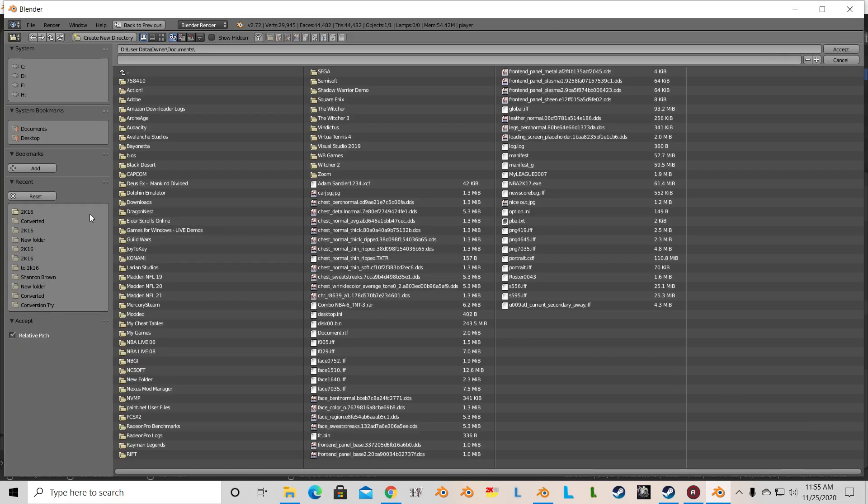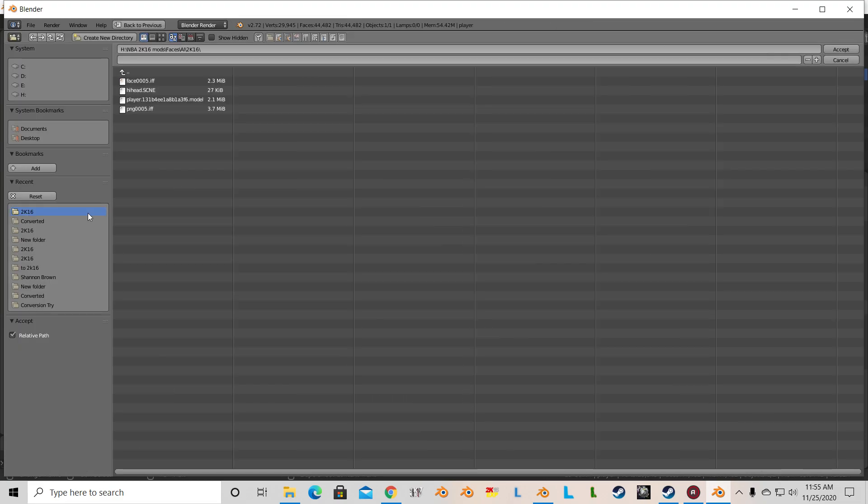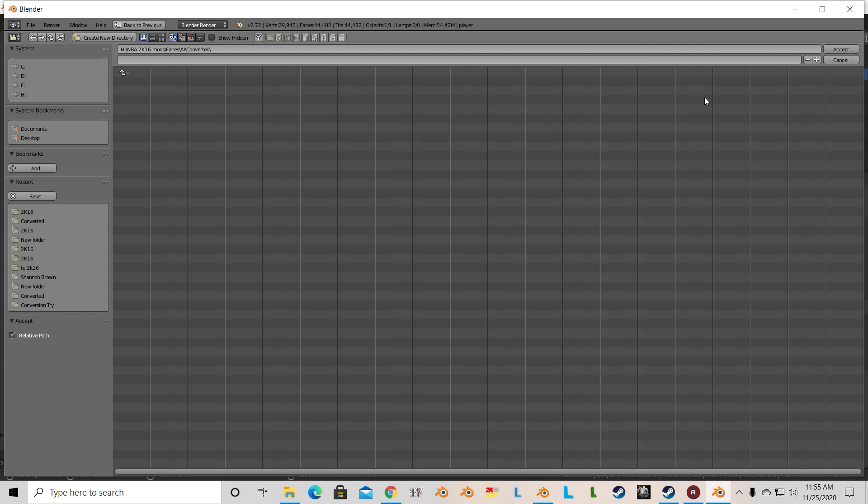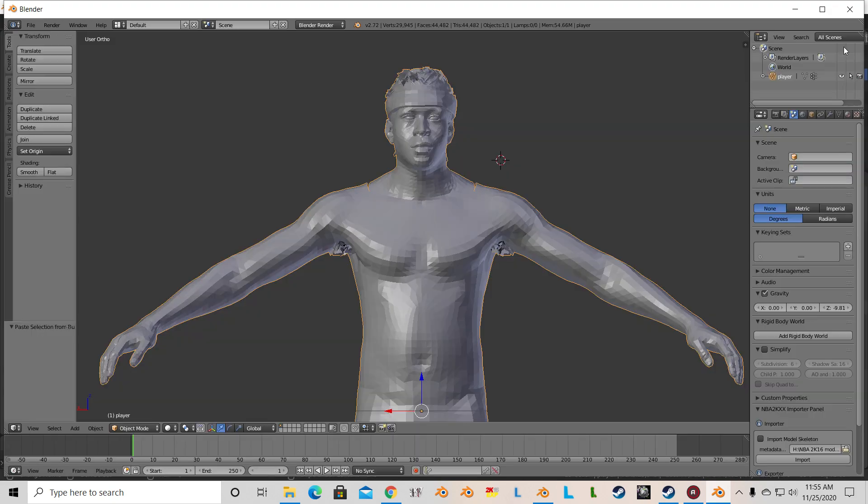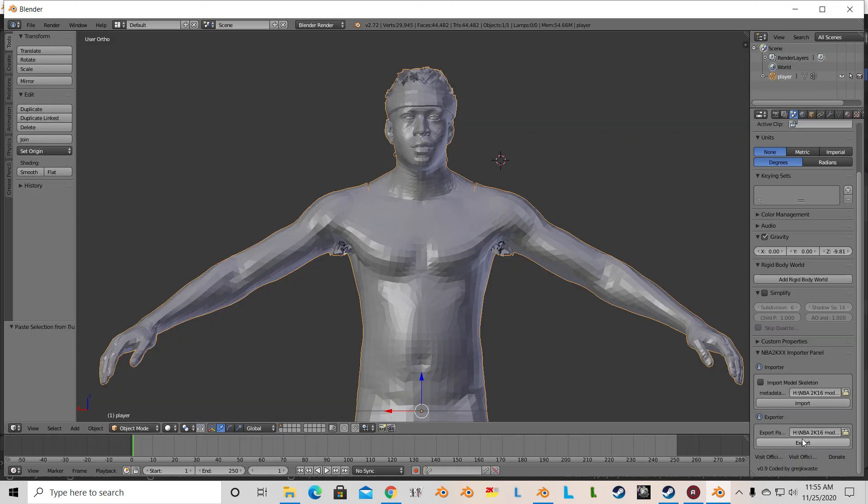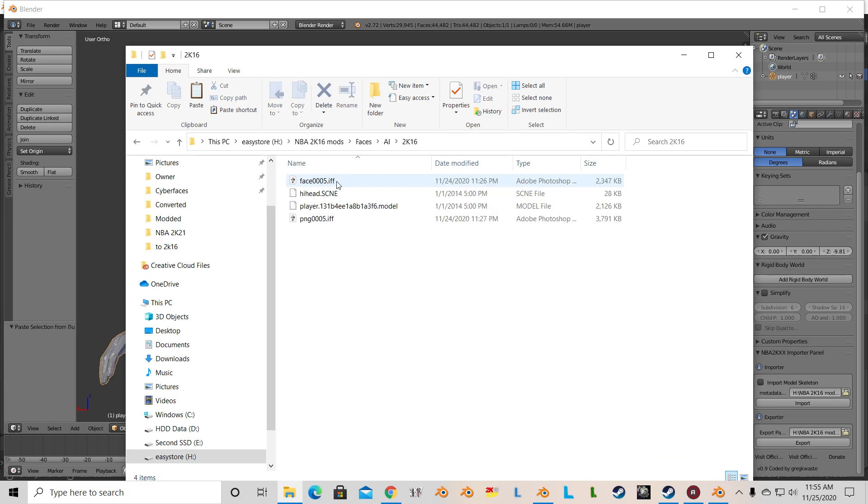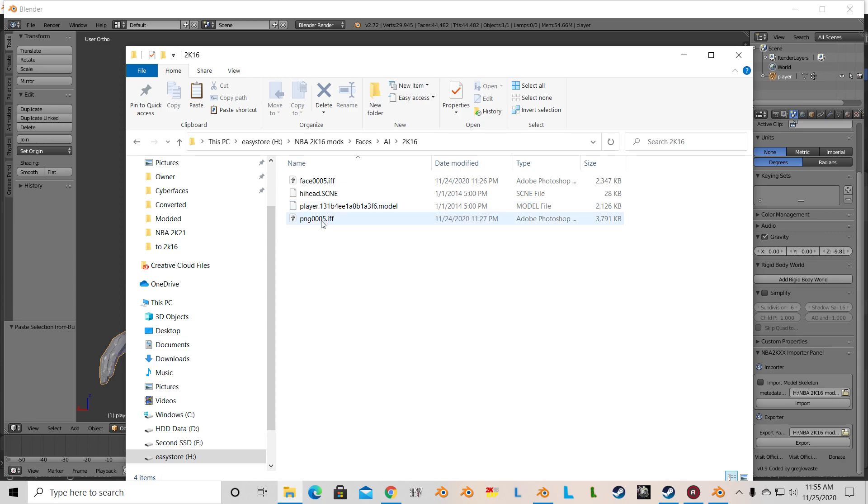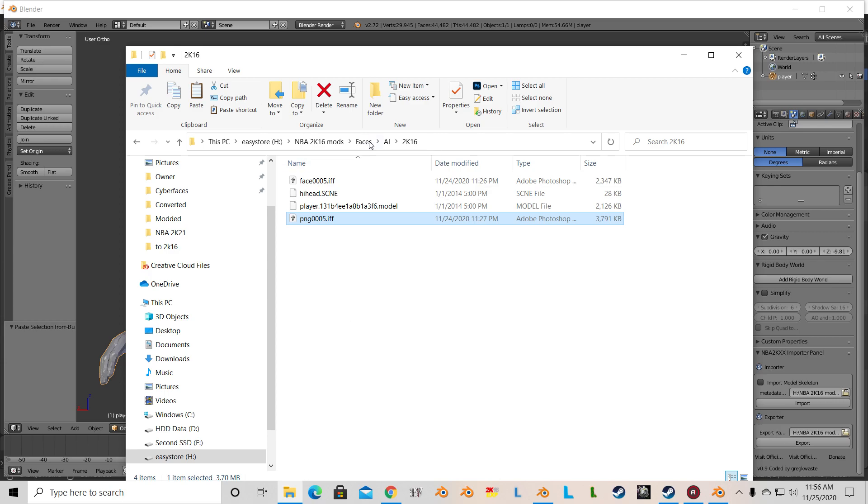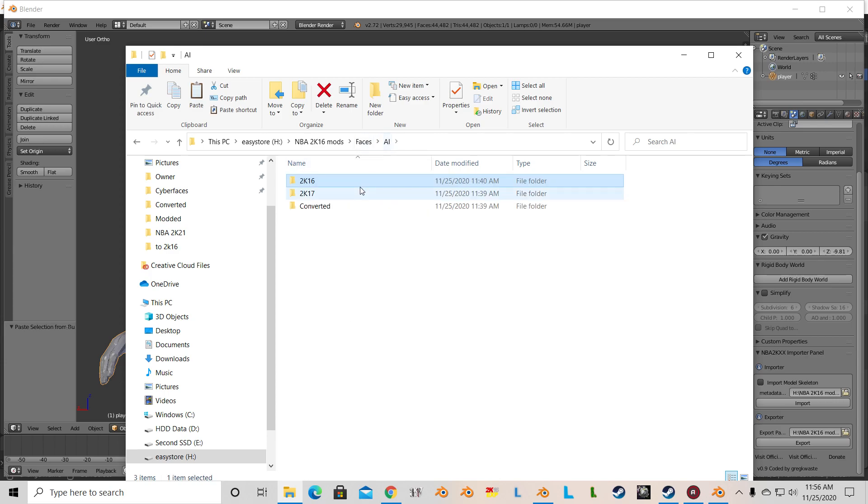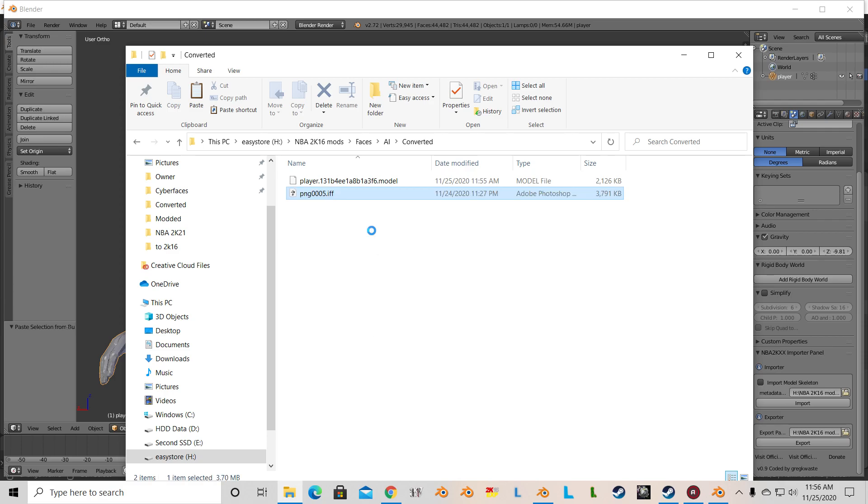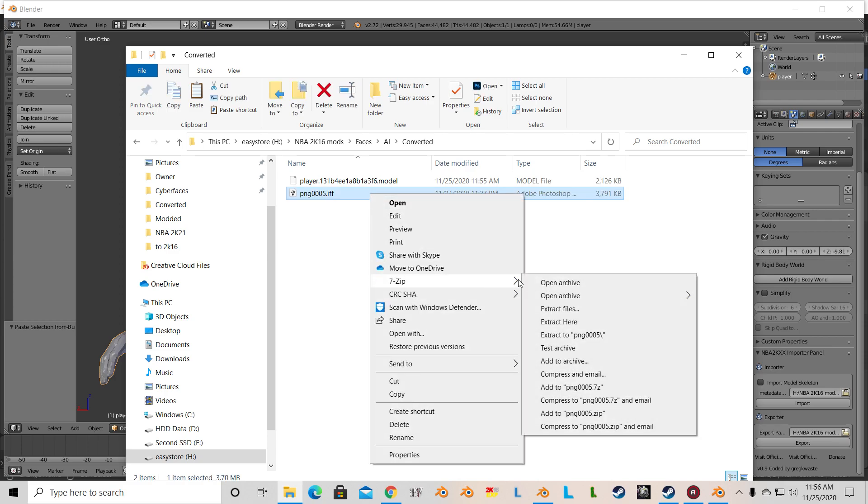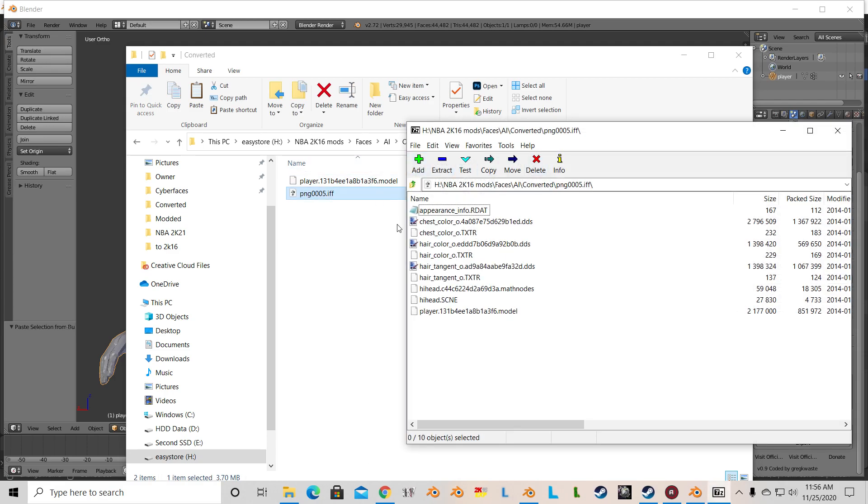We're exporting this one to that converted folder that I talked about. Perfect. No errors, nothing. Just exported beautifully. You'll know you did it right if it has the same file name as the one in 2K16. What I mean by file name is the model number name. Grab that 2K16 PNG, bring that over to the converted folder.